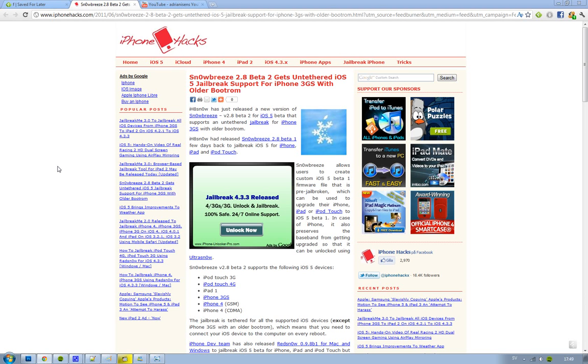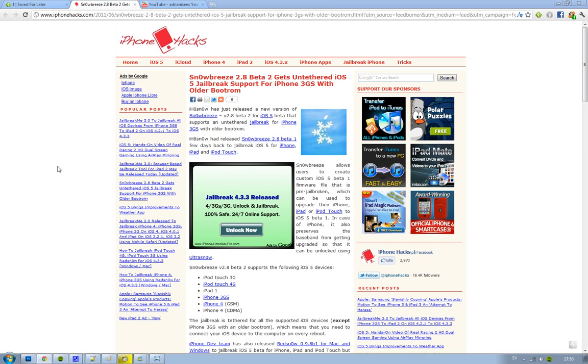Hey guys, Snowbraze 2.8 Beta 2 is here and it's pretty questionable because it's going to bring an untethered jailbreak for those using iOS 5. However, this untethered jailbreak in this Beta 2 release is only going to work for the iPhone 3GS with an older bootrom.